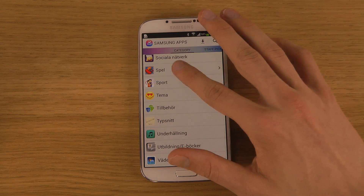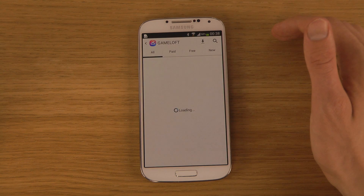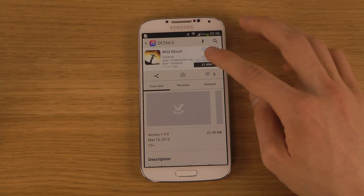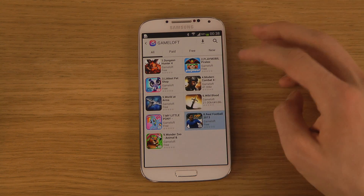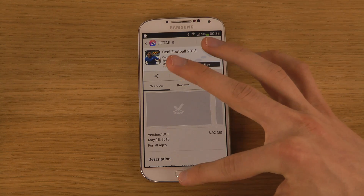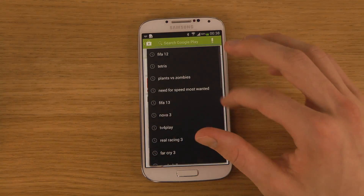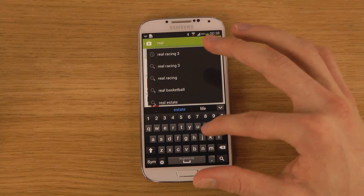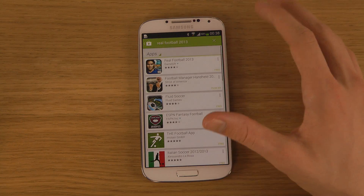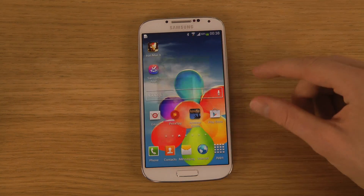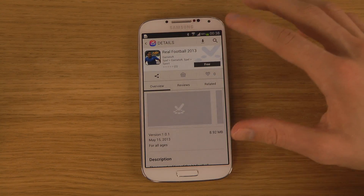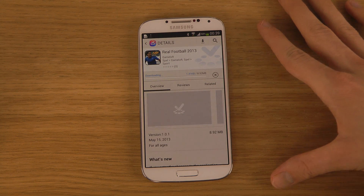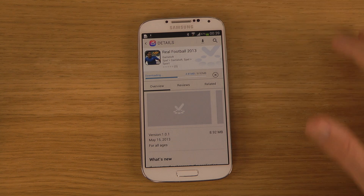Maybe you should try to download an app here. They do have a Gameloft section with some Gameloft games. You can see Wildblood is 50% off — that's pretty nice. RealFootball 2013 seems to be free. If you go into the Play Store and search for the same thing — RealFootball 2013 — it's free there as well, so you didn't save anything there. But you tap on it, accept and download, and then it will download for you.